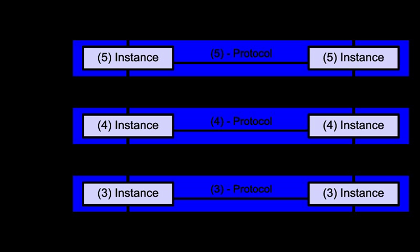Layer 4 – Transport layer. The transport layer provides the functional and procedural means of transferring variable length data sequences from a source to a destination host, while maintaining the quality of service functions. The transport layer controls the reliability of a given link through flow control, segmentation, desegmentation, and error control.